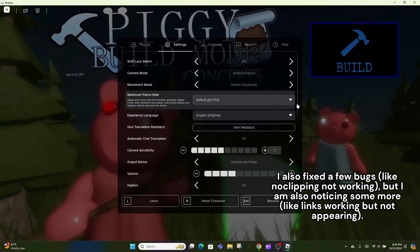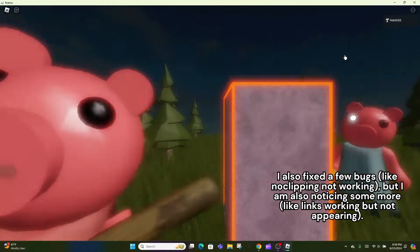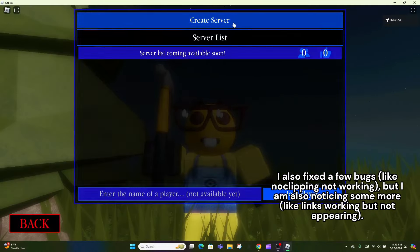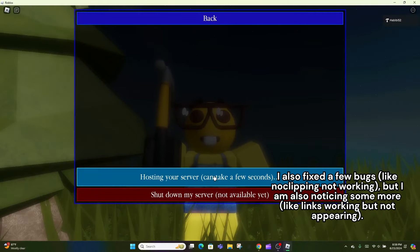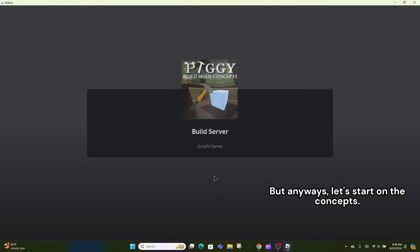I also fixed a few bugs, like clipping not working, but I am also noticing some more, like links working but not appearing. But anyways, let's start on the concepts.